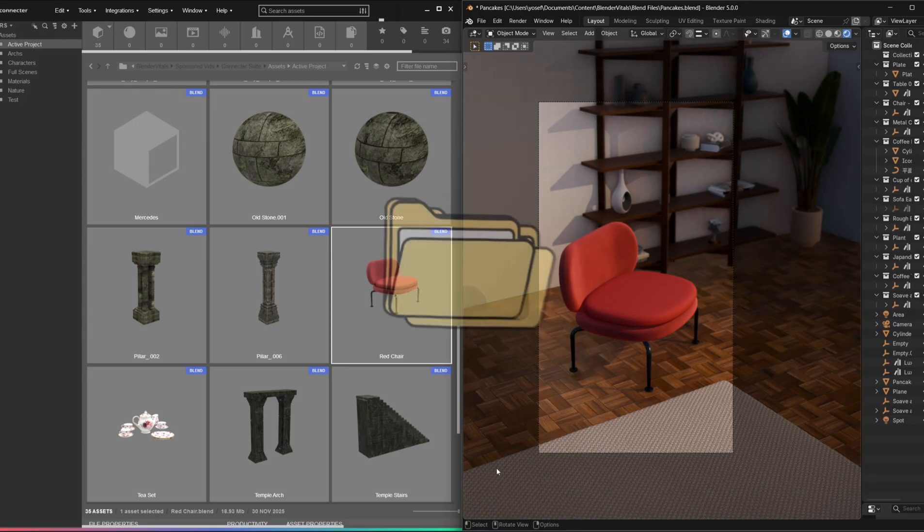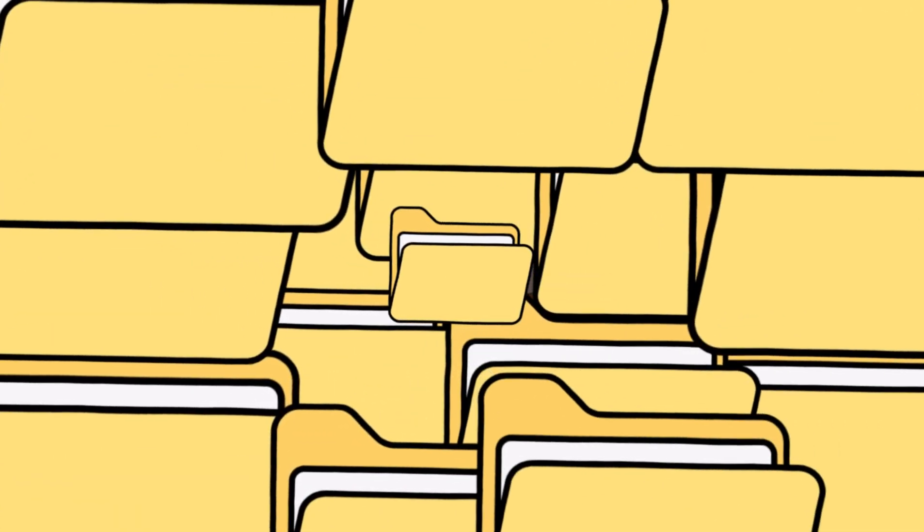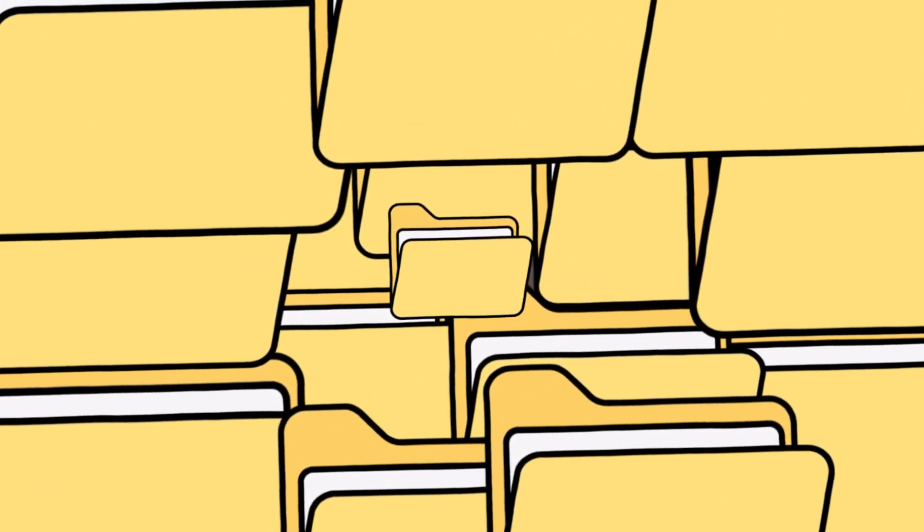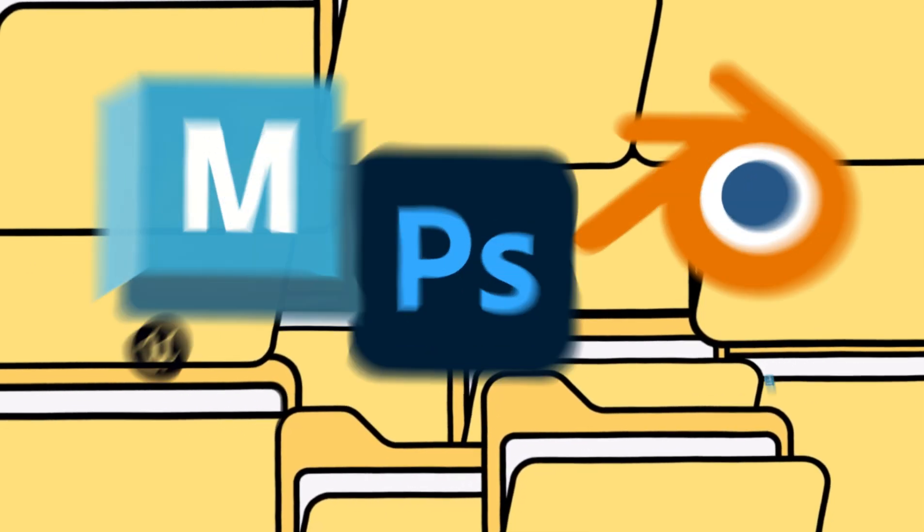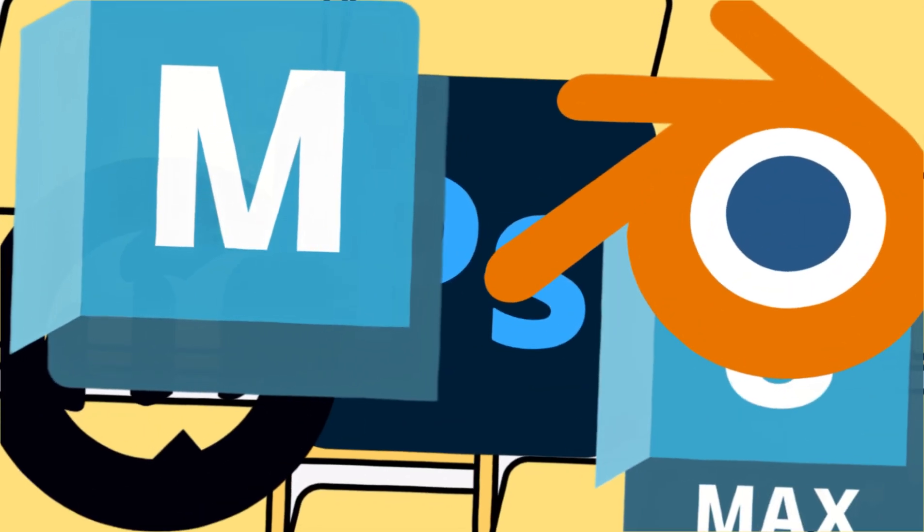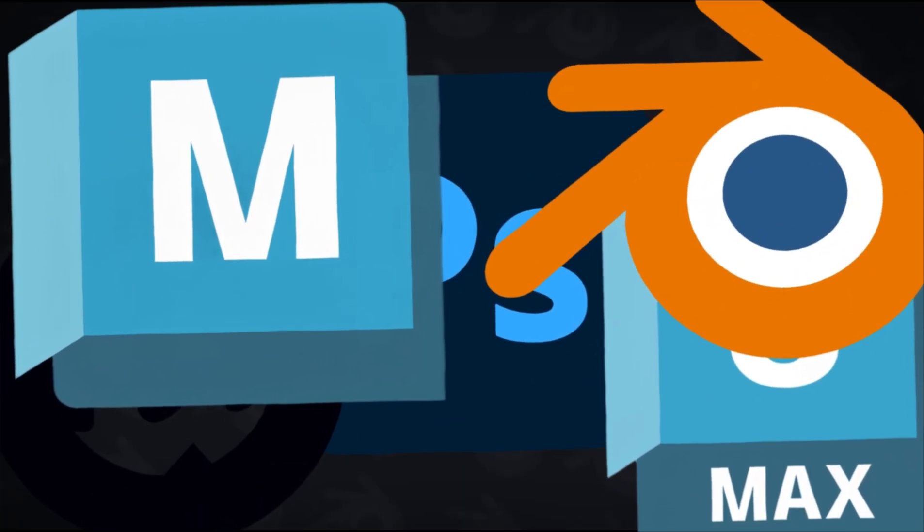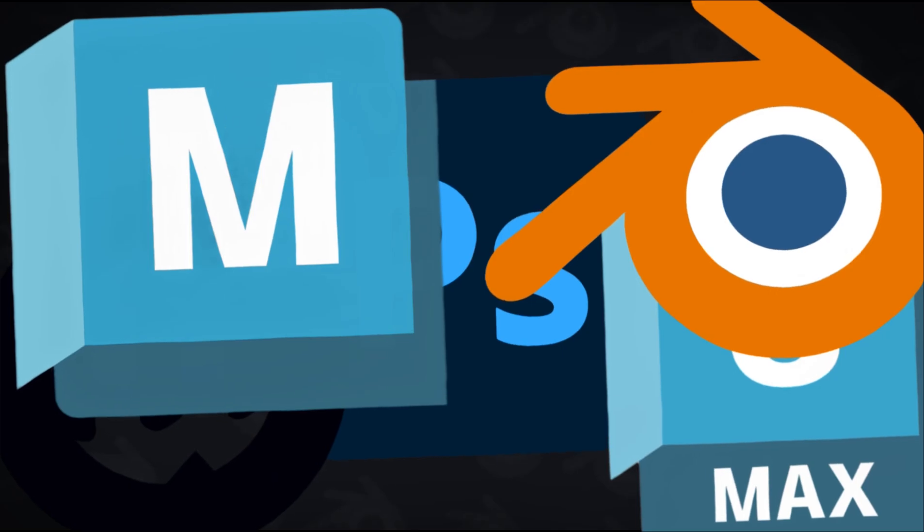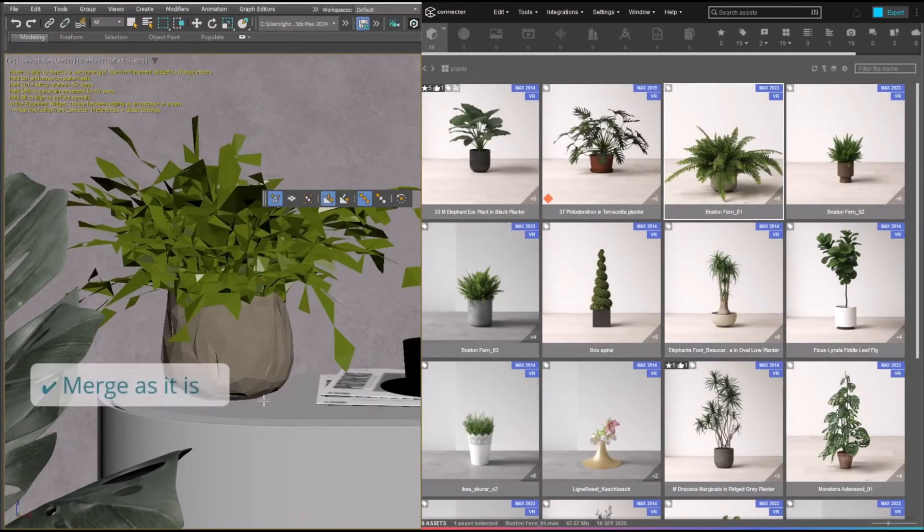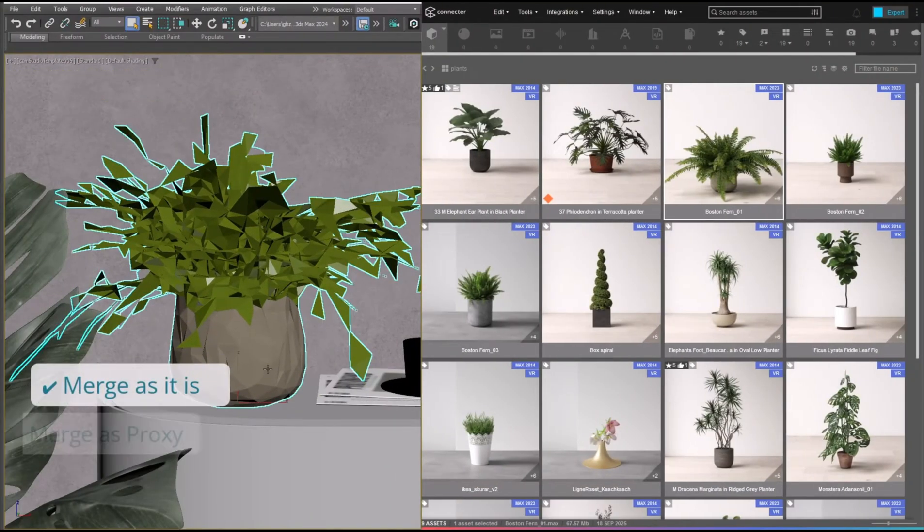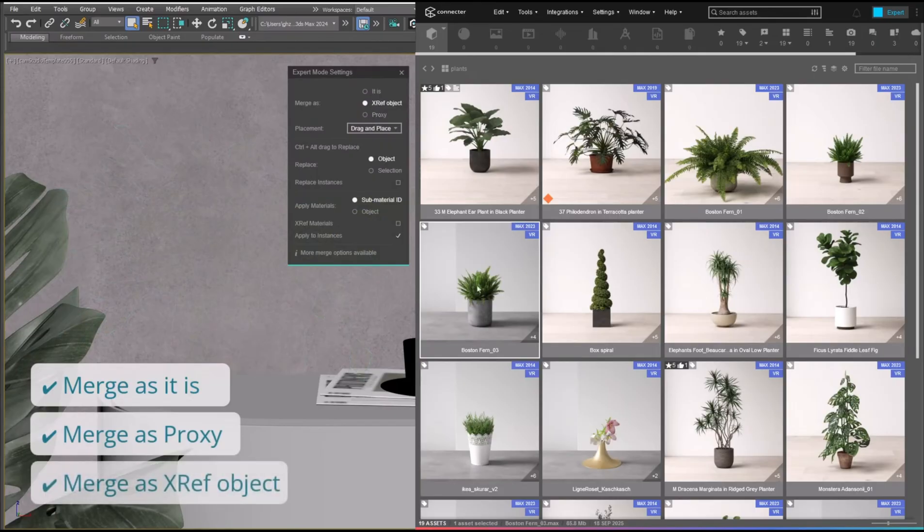If you've ever forgotten where you saved something or which version you used last, it saves a lot of time. And since it works with other software like Unreal Engine and 3ds Max too, it basically becomes a library you can keep using even if your workflow changes later.